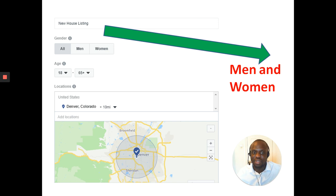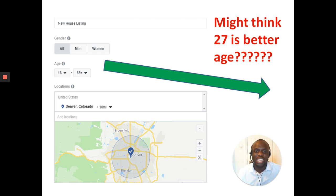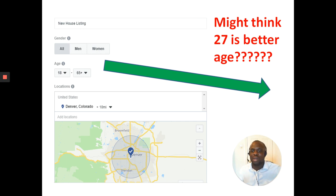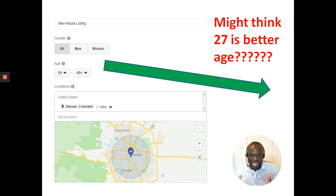Next, the ad targeting. We're looking at men and women — not just men, not just women, but both. You might think it's better to target 27 and above, but the best thing to do is to keep it quite wide when you start your campaign. In the first two to four days, Facebook will allow you to see who is clicking and what the most ideal age is, and then Facebook will optimize that.